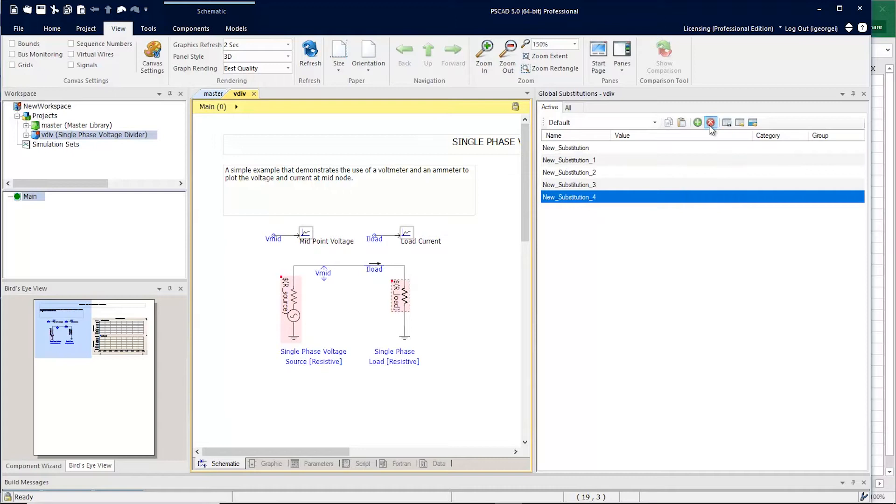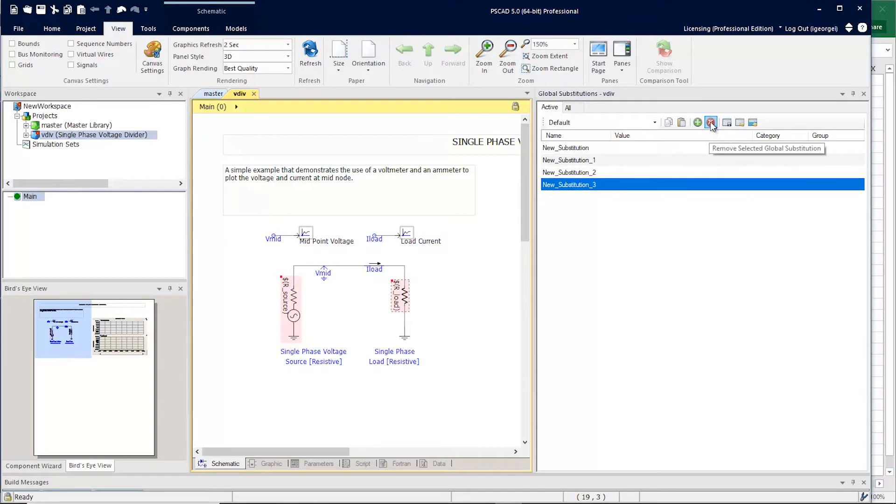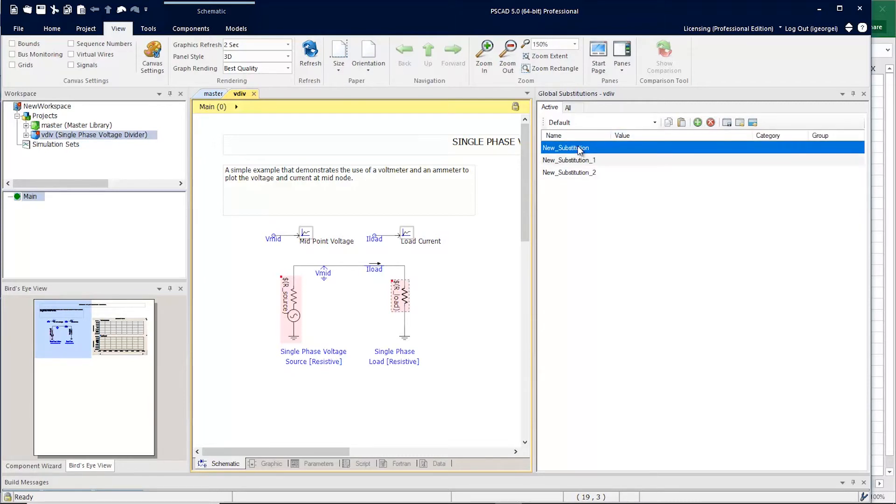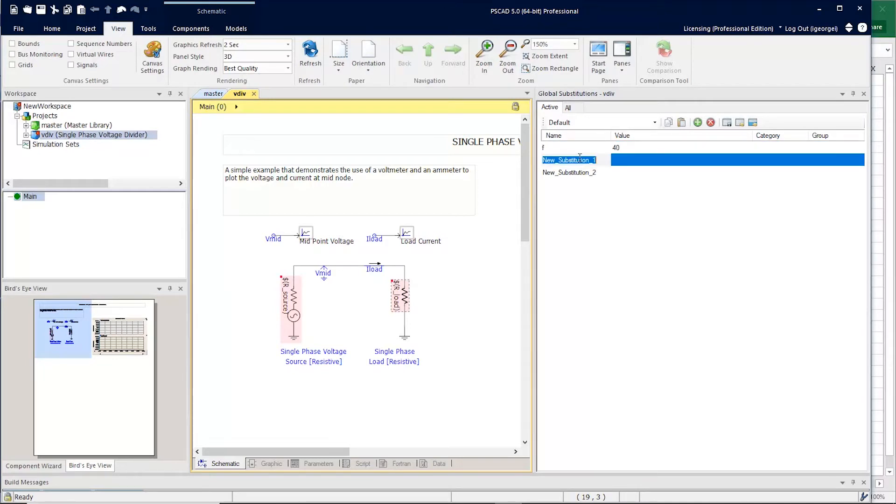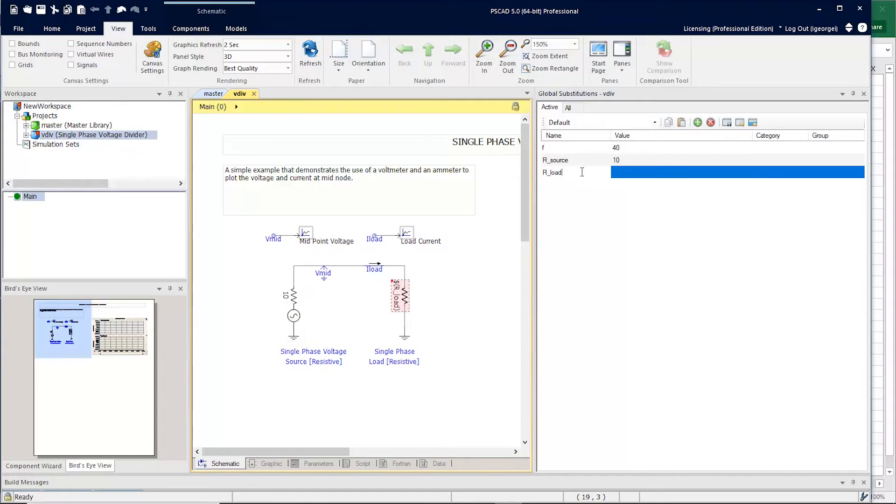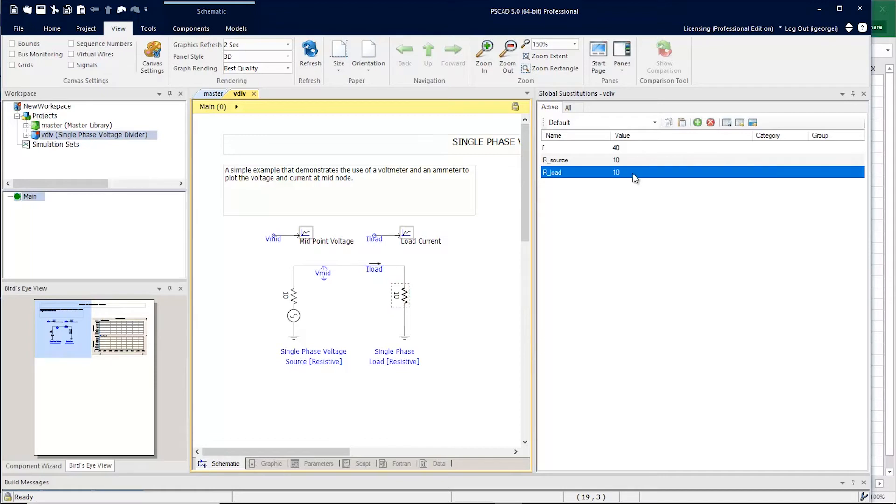If you'd like to remove some, you can simply delete them. You can edit each global substitution by simply clicking on the table. You can see here that now that I've defined the globals, they are substituted into the circuit.